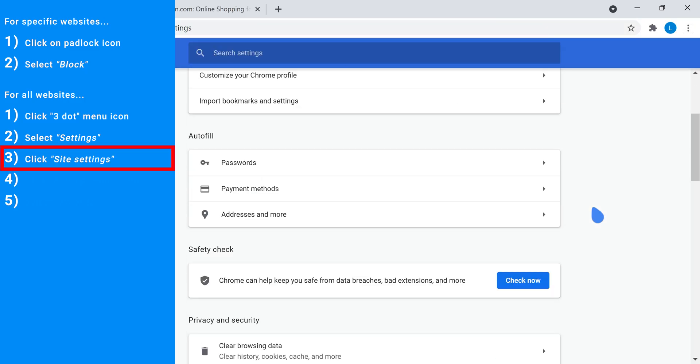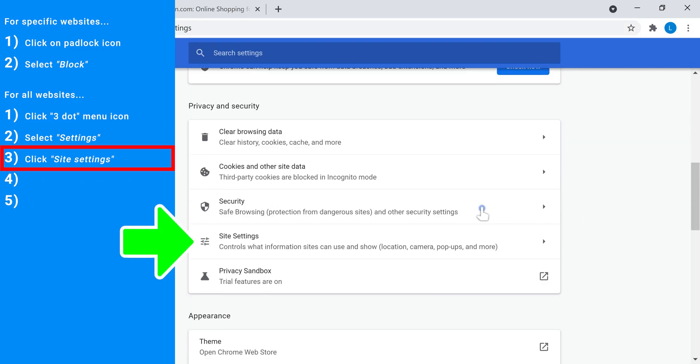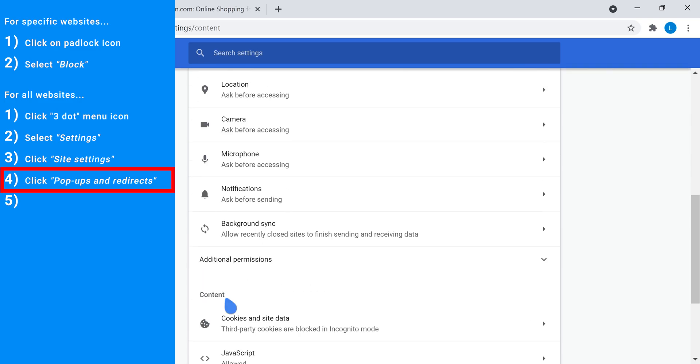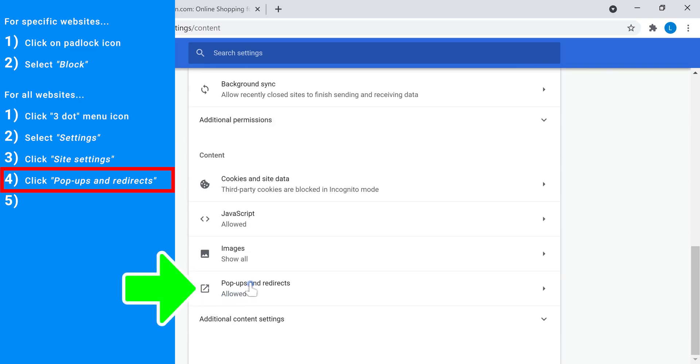Step three, scroll down and click on site settings. Step four, scroll down and click on pop-ups and redirects.